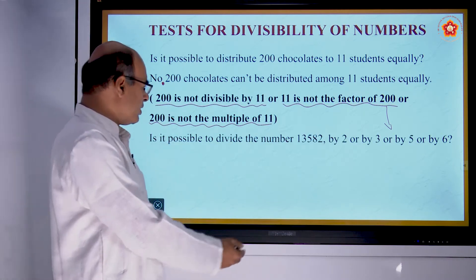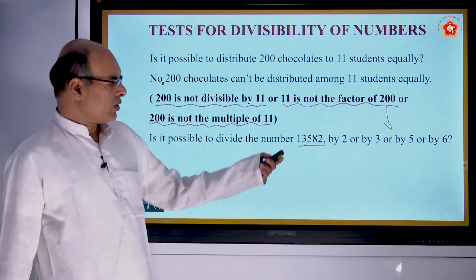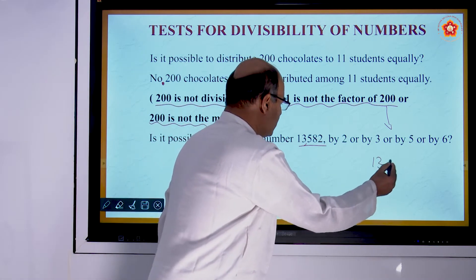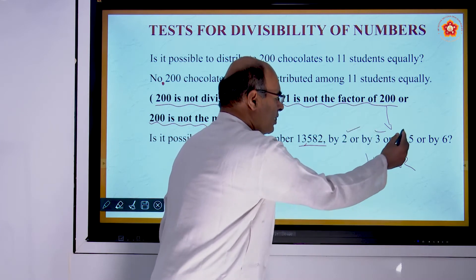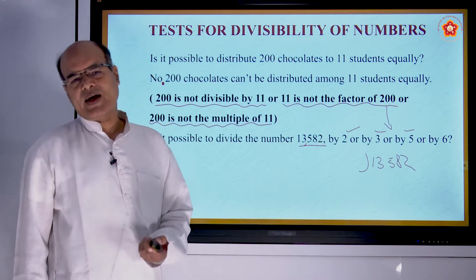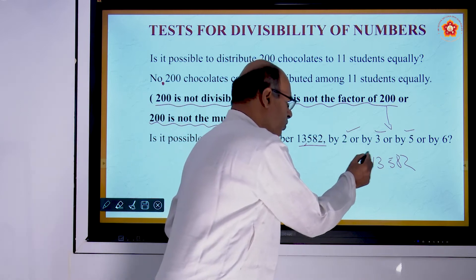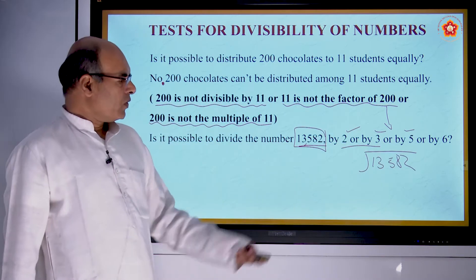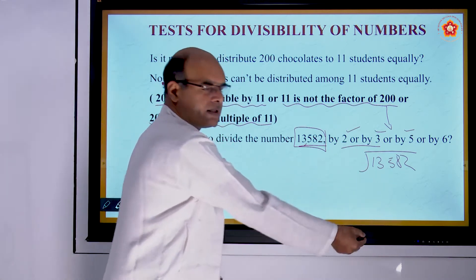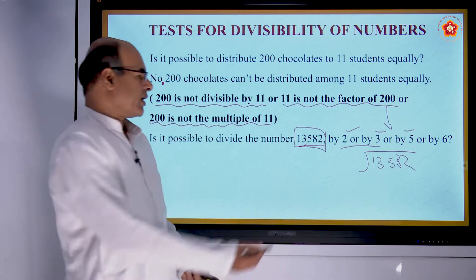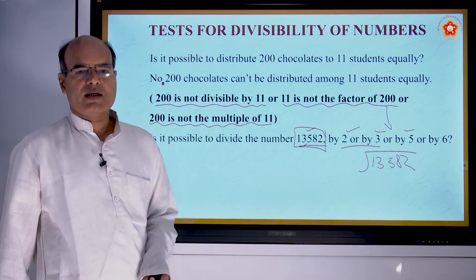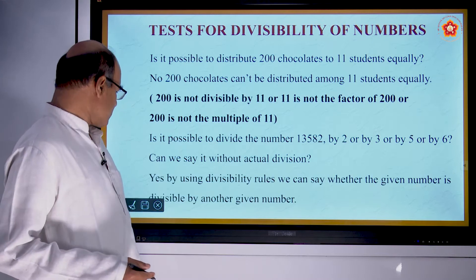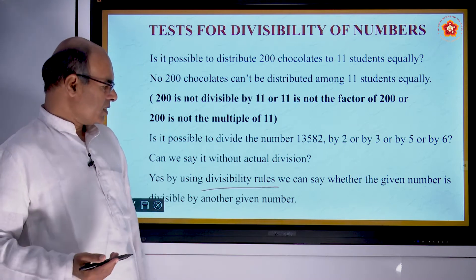Consider another example: is it possible to divide the number 13,582 by 2, or 3, or 5, or 6, or any other given number? We could start dividing 13,582 by each number, but that is not the only way. There are easier methods — some rules — by which we can tell whether a given number is divisible by another number without actual division. These are called divisibility rules or divisibility tests.